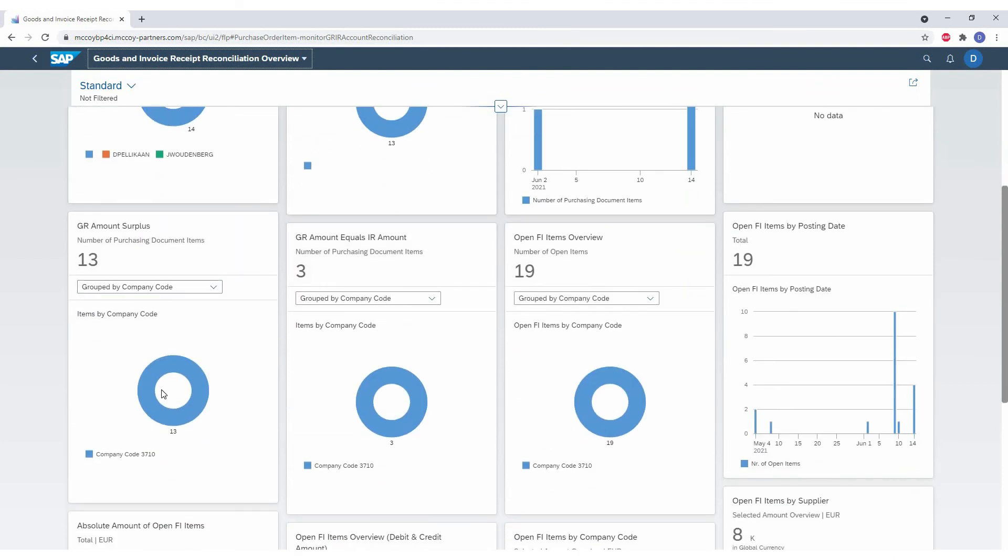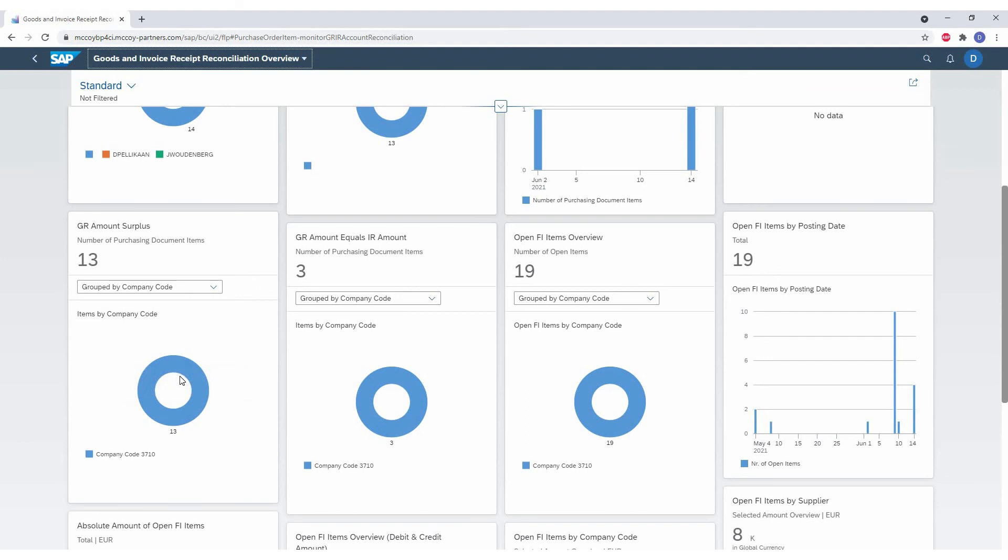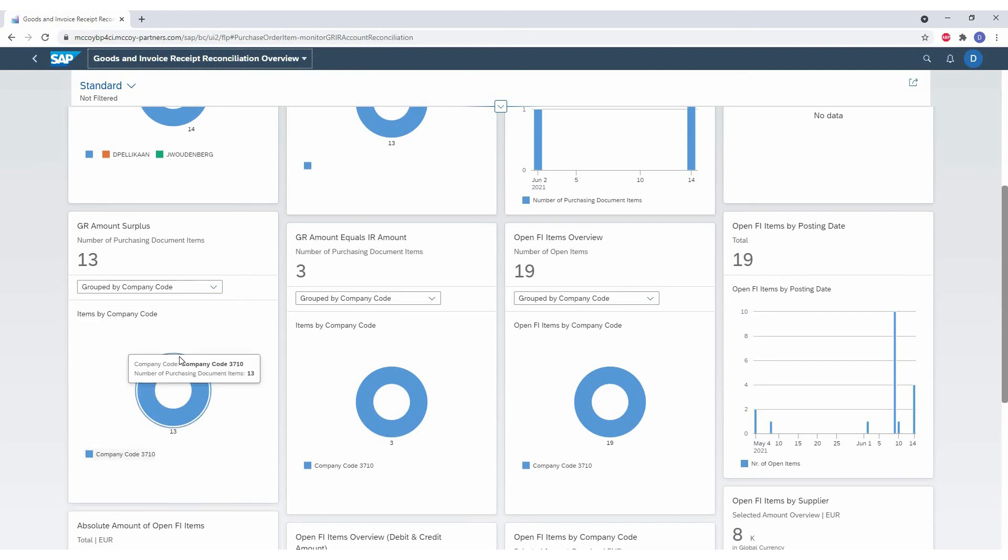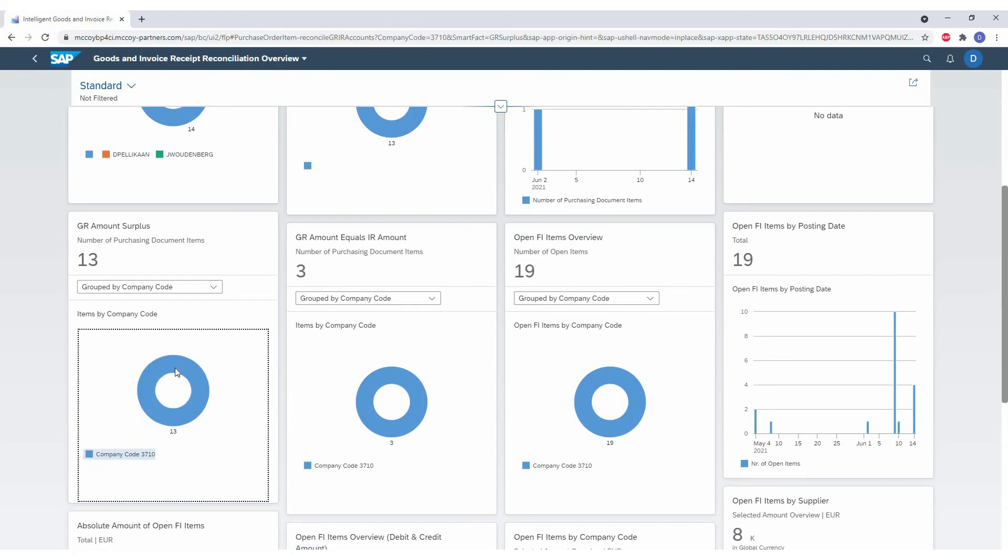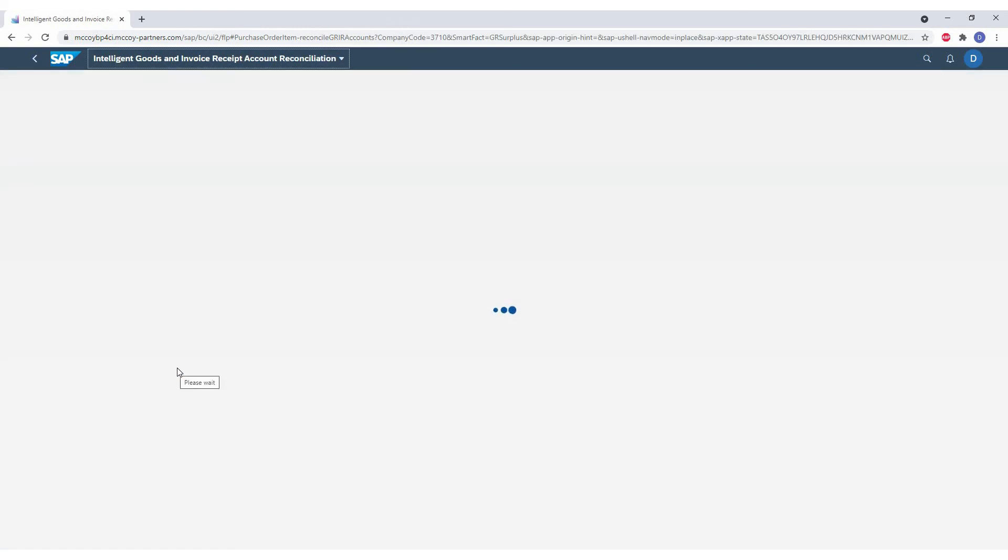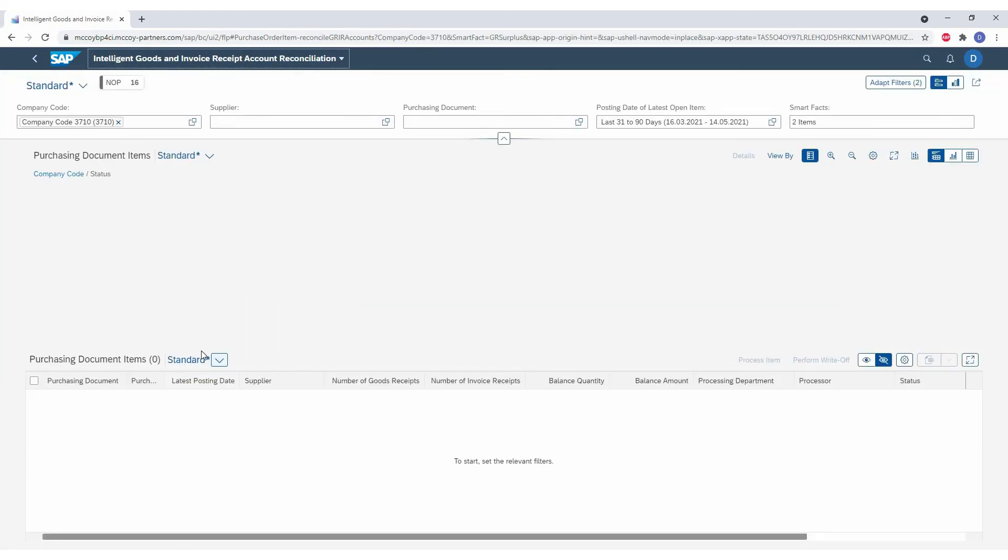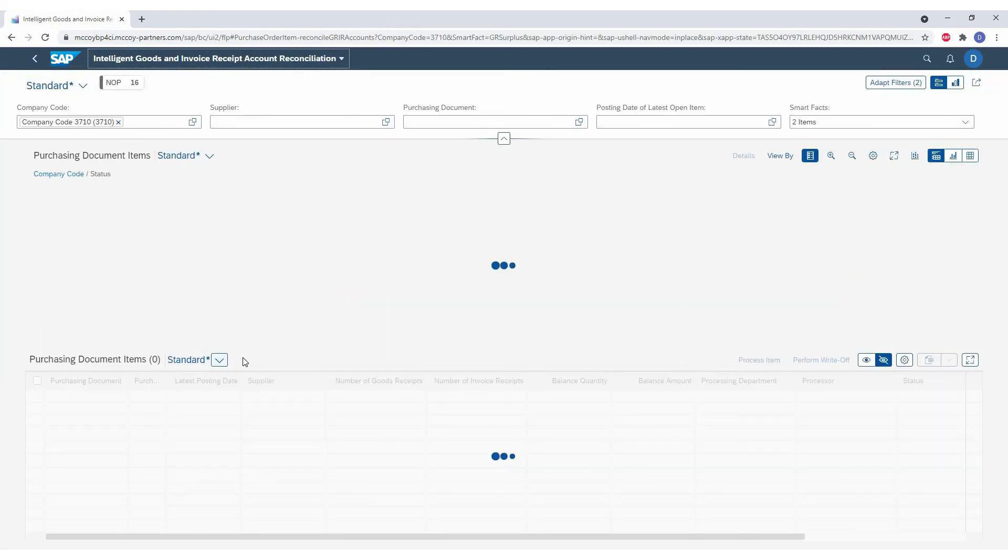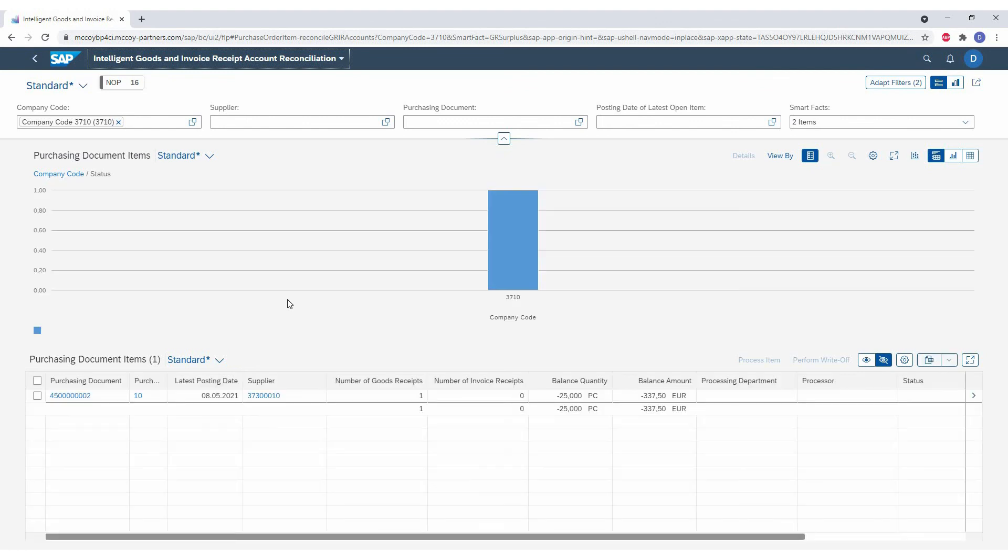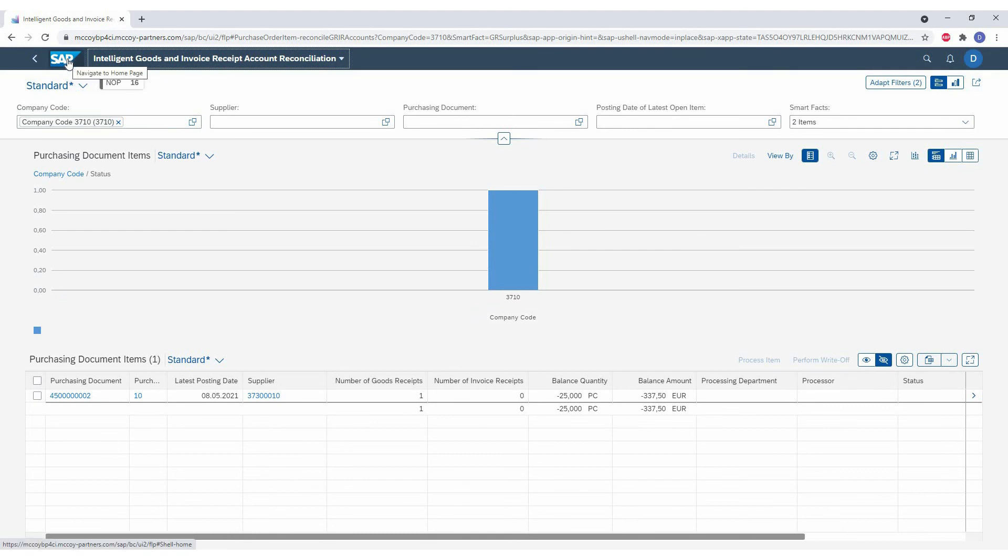We see multiple graphs like where we have a GR amount surplus, GR equals IR amount. So now we want to drill down into the ones where we have a GR amount surplus. So more goods receipts and invoice receipts. I will click on the graph to go back into the other application. So this has effectively taken us from the reporting into the worklist again, where we can process these differences.